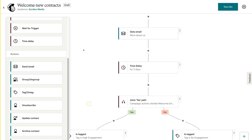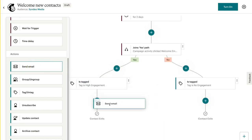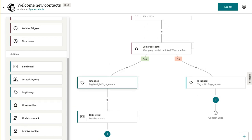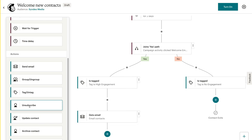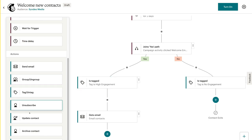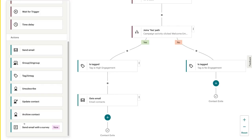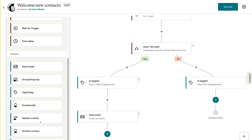We can go ahead and scroll down and, for example, send an email over here. If the new contact is tagged with high engagement, they're going to be sent another email. I can add a time delay after this email or add wait for trigger — a specific trigger on the email itself. Under the no path, for contacts tagged as no engagement, I could add unsubscribe so these individuals are unsubscribed from the email list. We can also add another tag, unsubscribe, update the contact, archive the contact, or send an email with a survey.